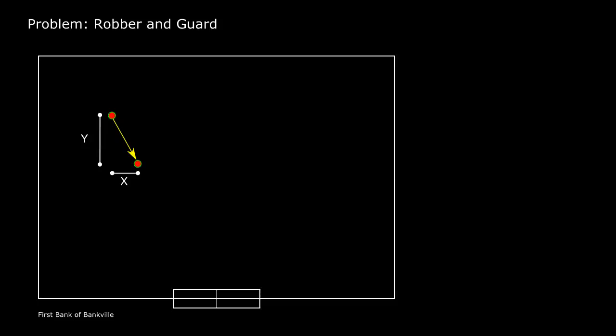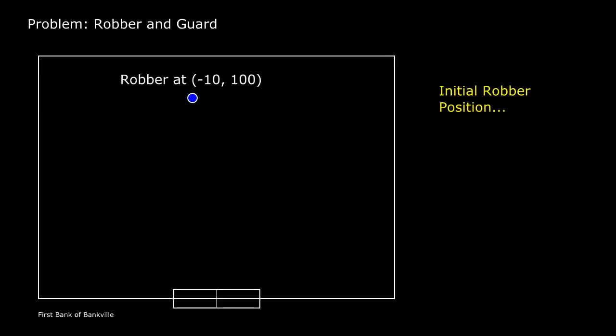The lengths I've just computed tell me how much to alter the position of the robber in each direction. At this point though, it occurs to me that with the values I've chosen, the robber's x position should increase, while the y position should decrease.